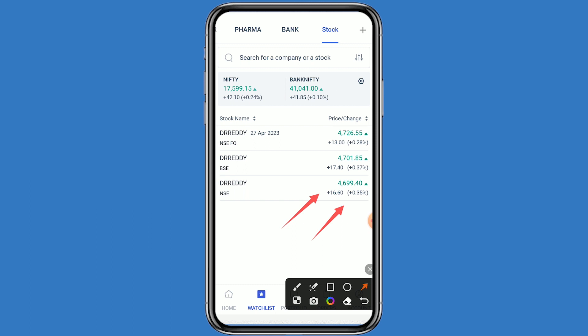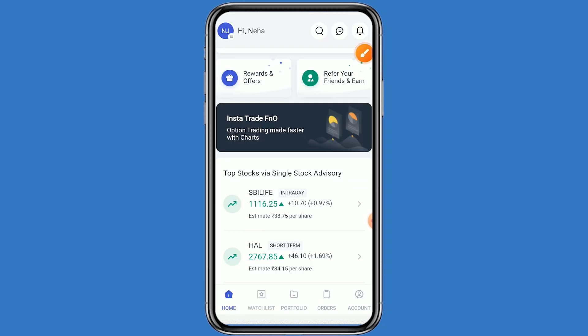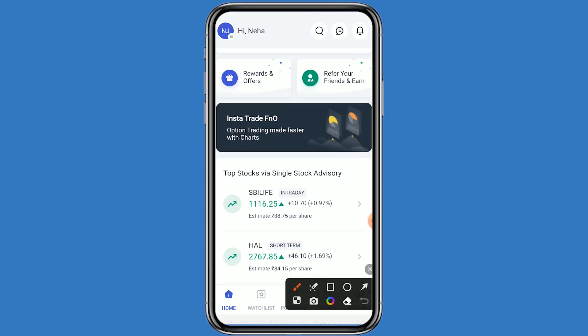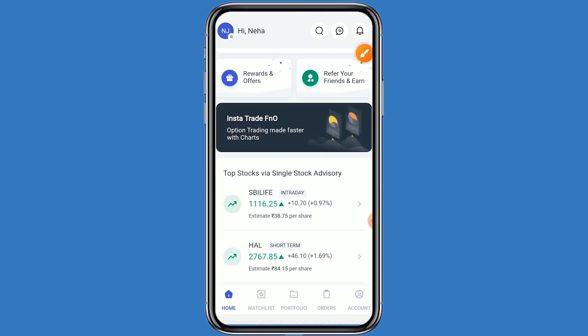We will go to the Futures and Options section. Click on the home button and click on the Insta Trade FNO banner.